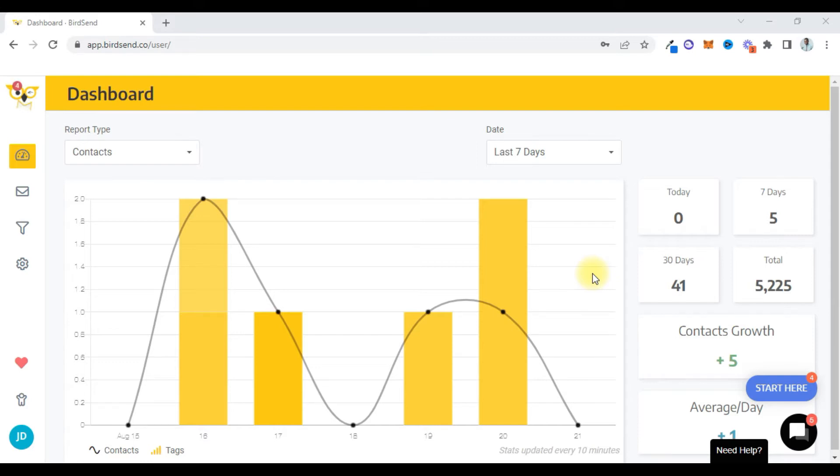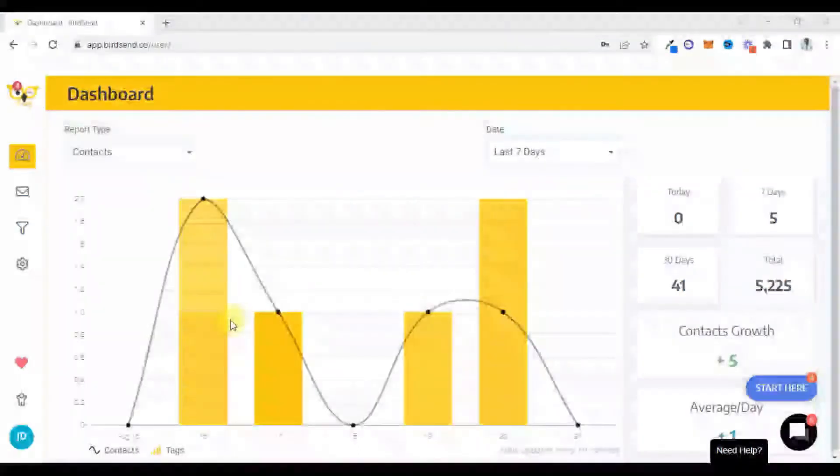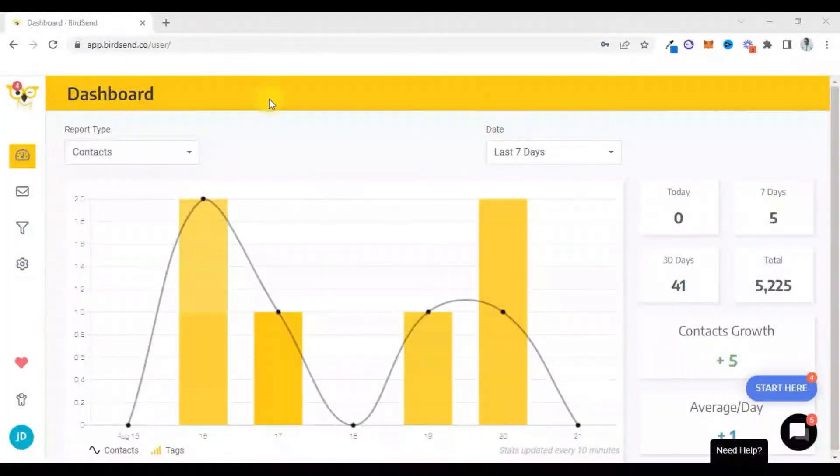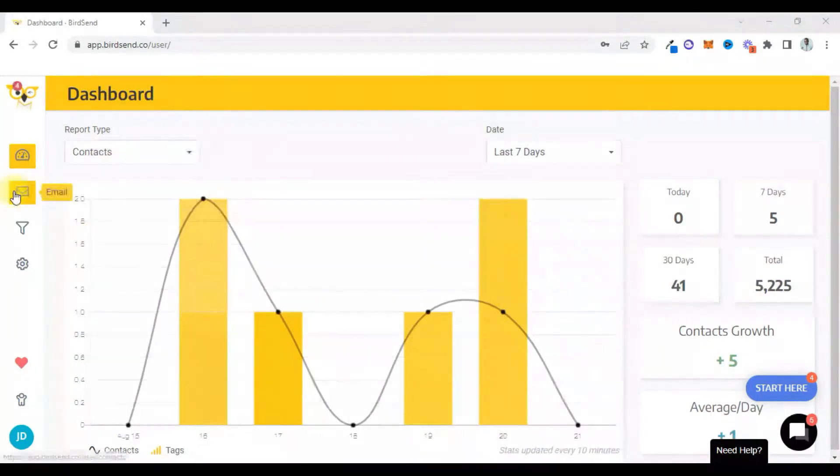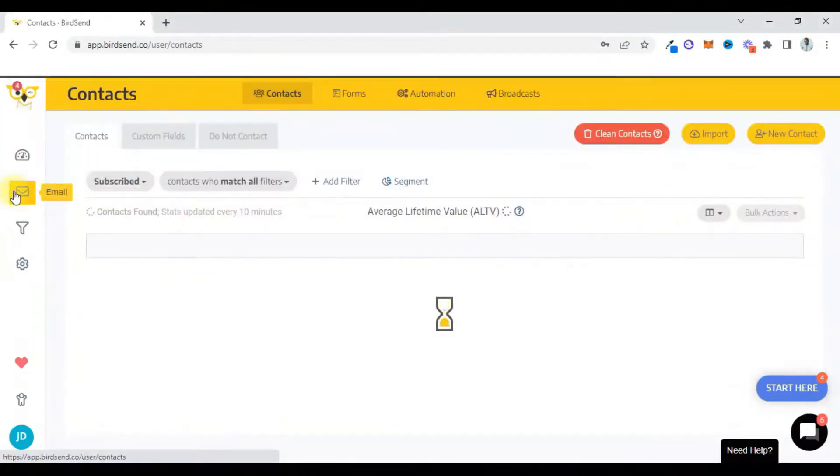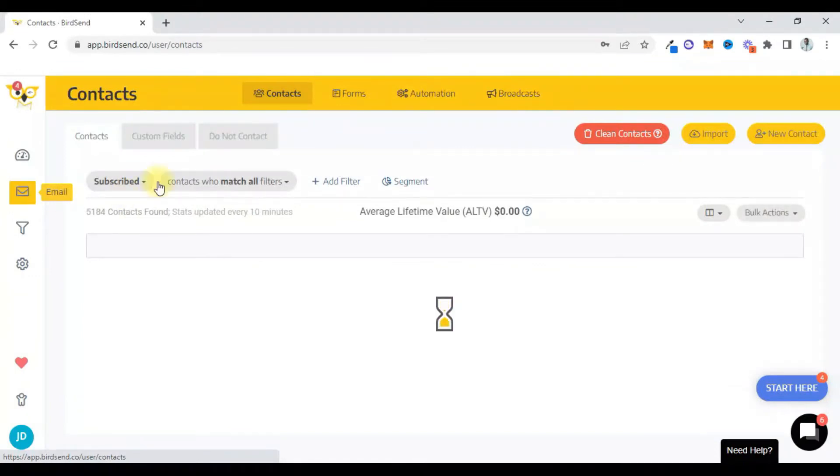Okay, let's go. How do you set up an email sequence, a follow-up email sequence using birdsend? This is my birdsend dashboard. First things first, I'm going to click on this email icon, then I'm going to click on automation.